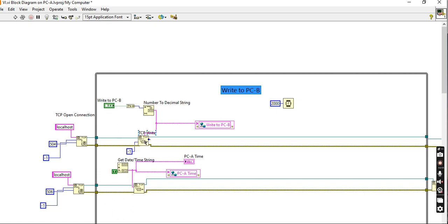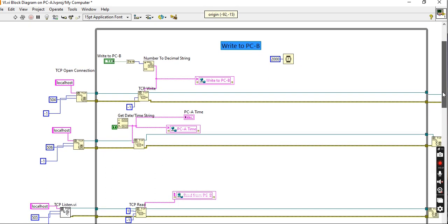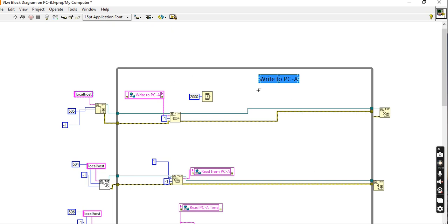The data being written is a boolean button value — true or false — converted to one or zero using 'Number to Decimal String'. This is then written to local host on port 504. I also write to a shared variable, because the data needs to be shared over the network. That shared variable will then be read on the PC-B side.